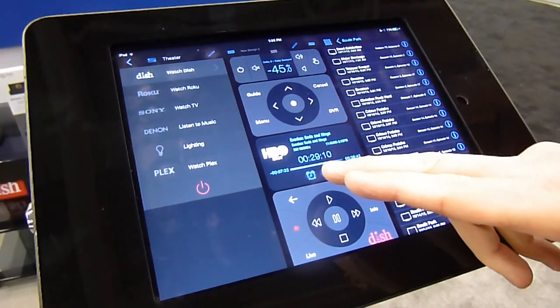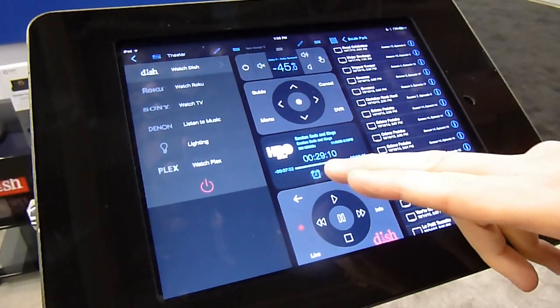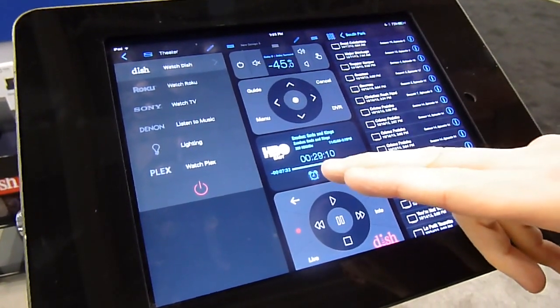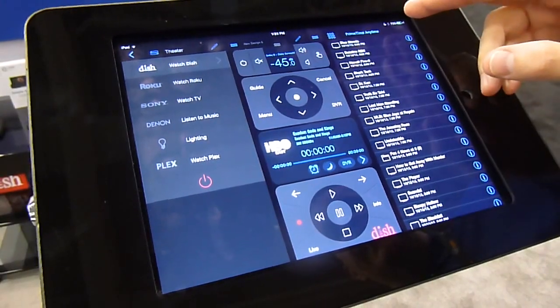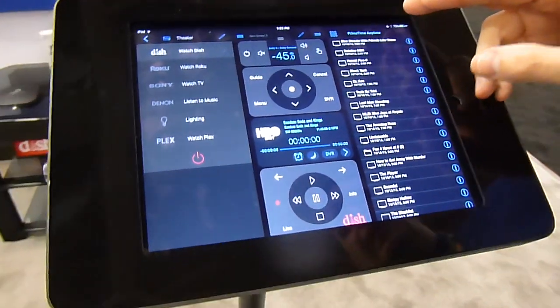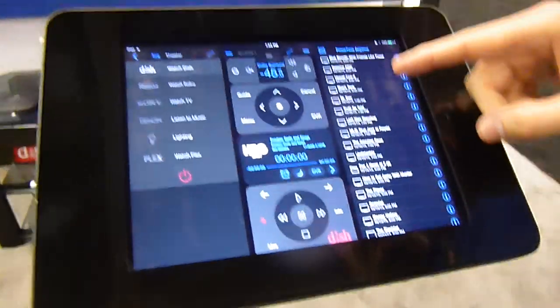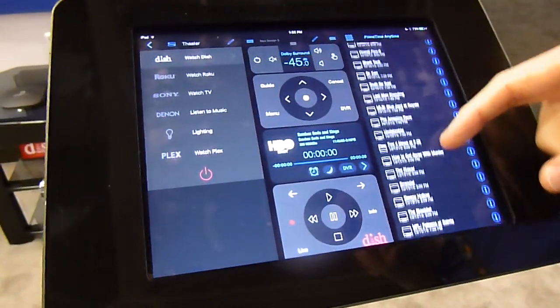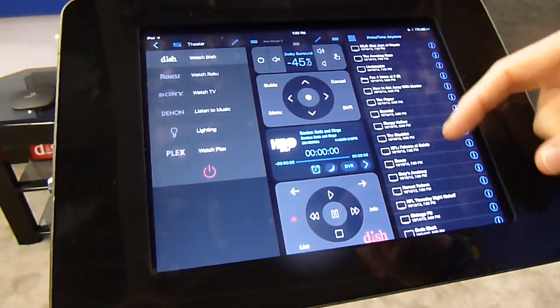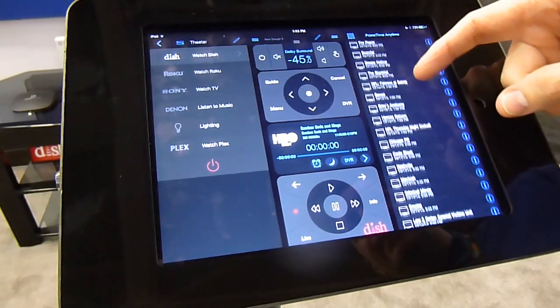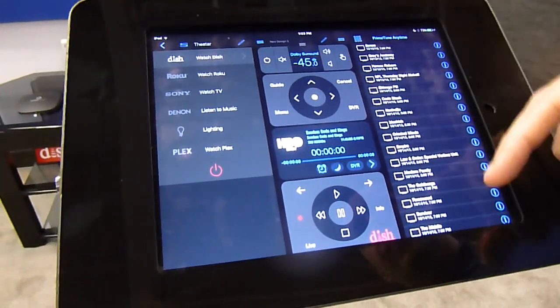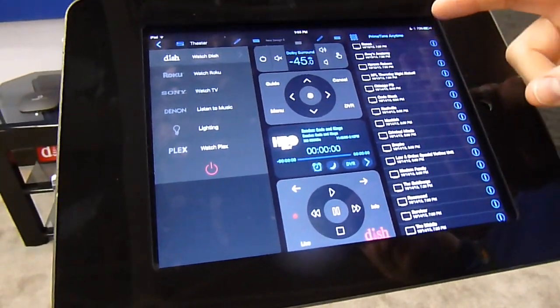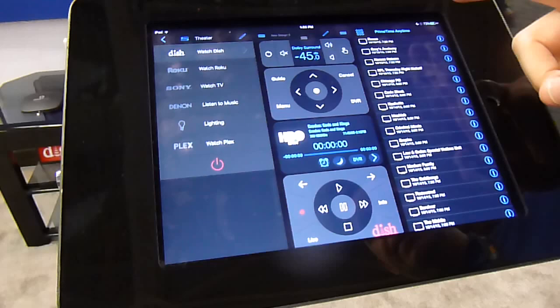We'll show you with Dish specifically other manufacturer-specific features like Primetime Anytime. And these are just the things that Dish does specifically for them and that we integrate with, just recording all of your primetime television.